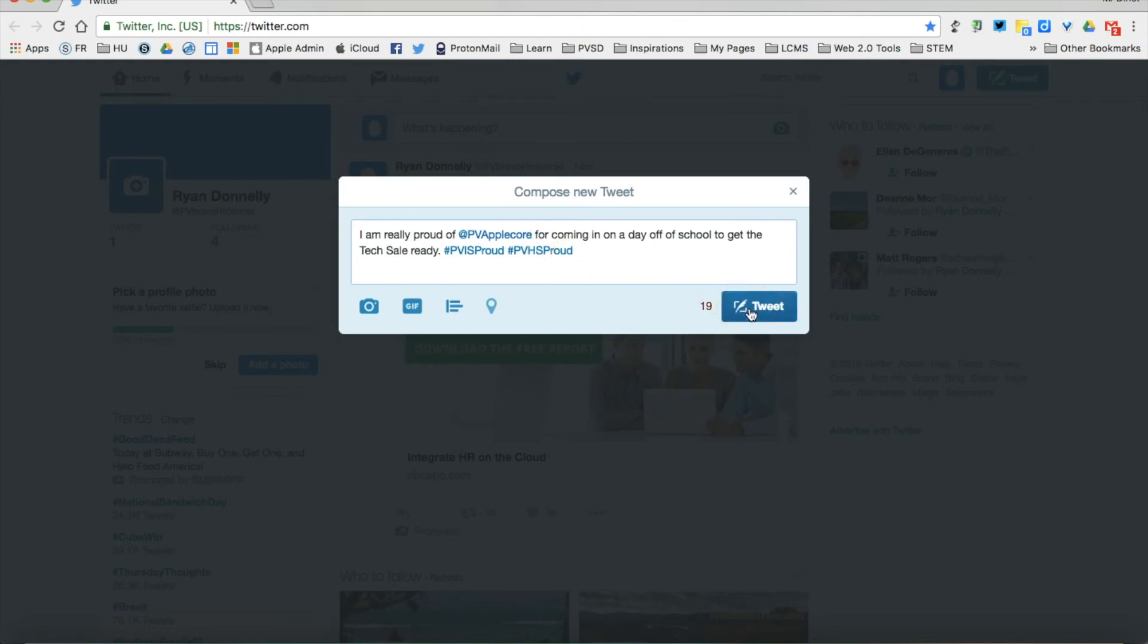When I go ahead and hit tweet, @PBAppleCore will be notified that I mentioned them, and that tweet will go to those two #PBISproud and #PBHSproud hashtag streams.